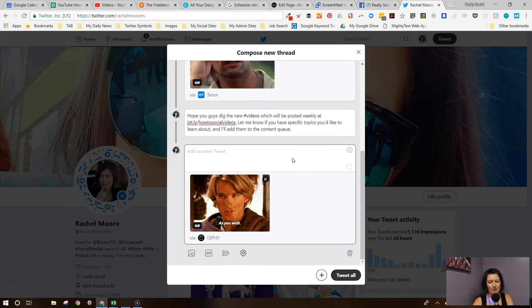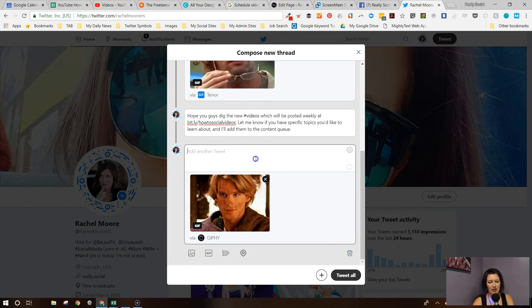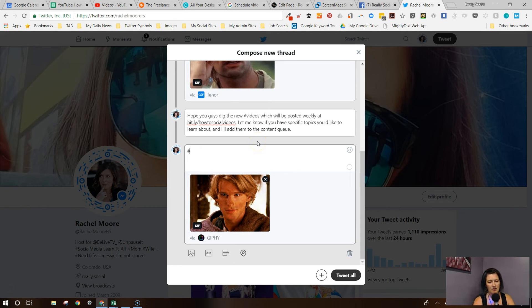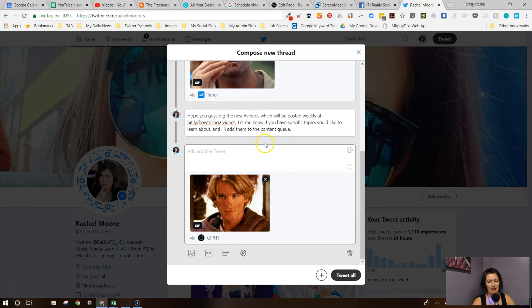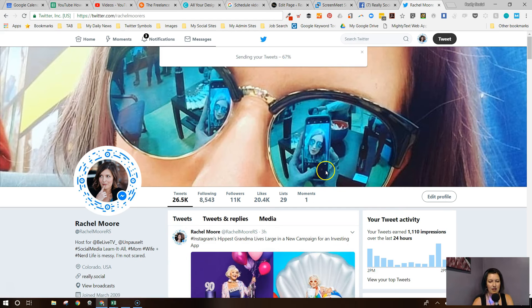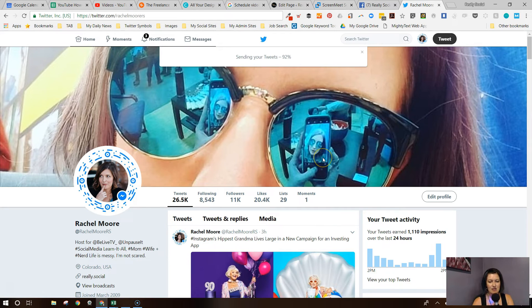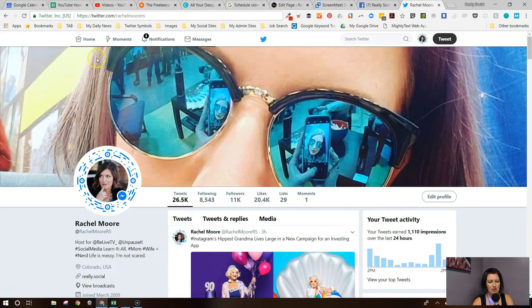It's more fun that way. I'll just leave that alone — I don't even want a hashtag there. And we're going to tweet all. Okay, so it's sending my tweets and now my tweets are sent. Let's refresh so we can see what I actually tweeted out.